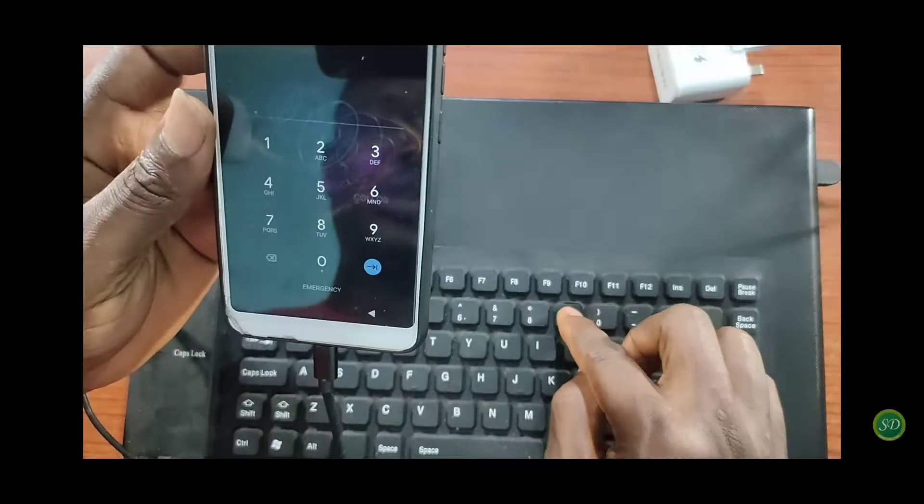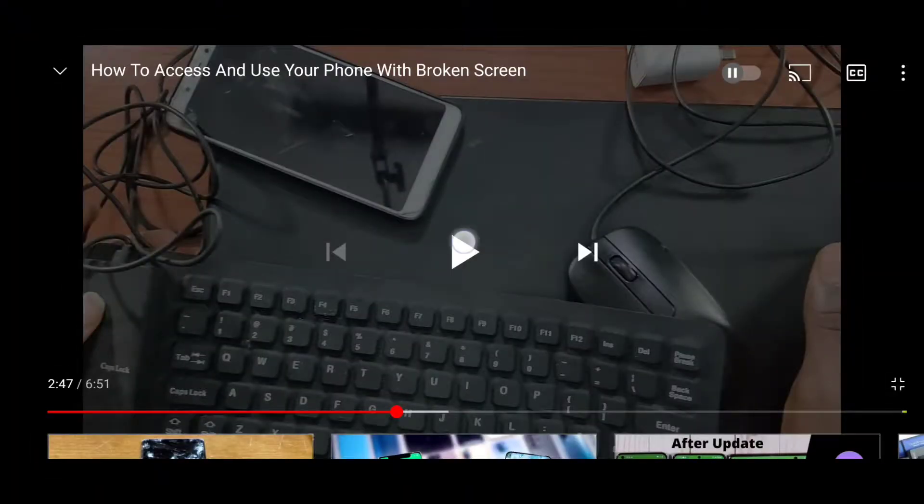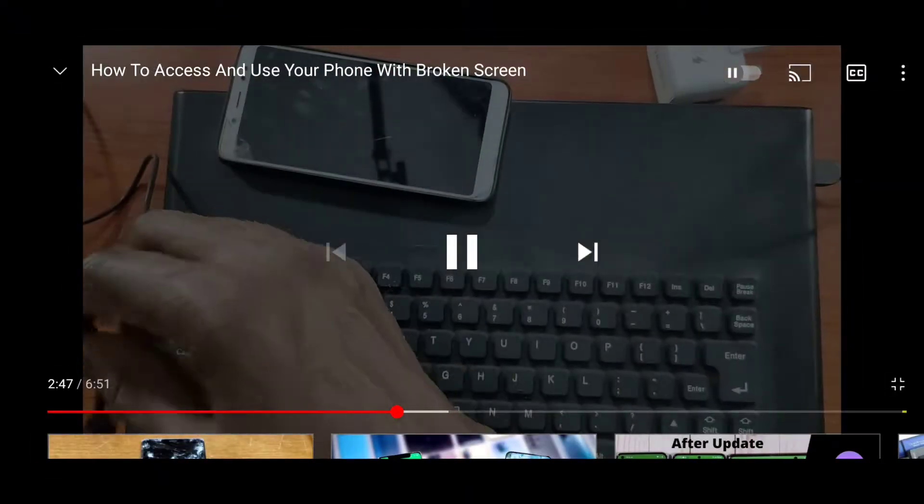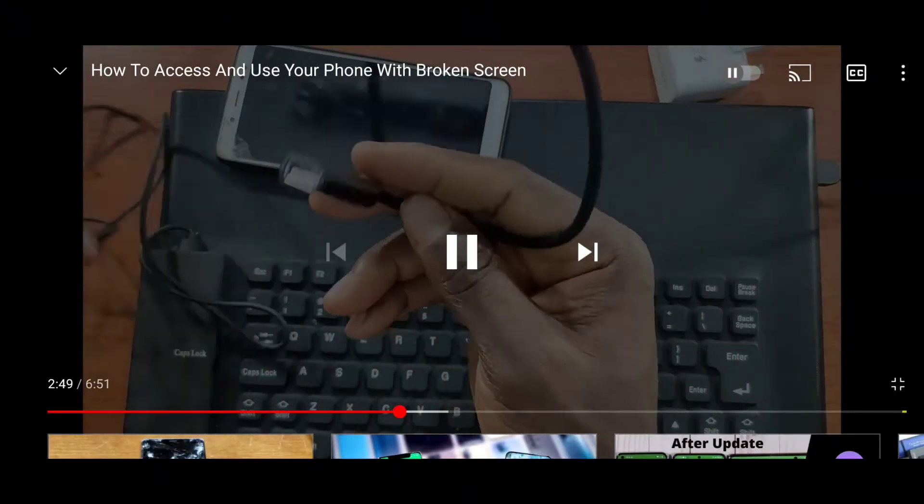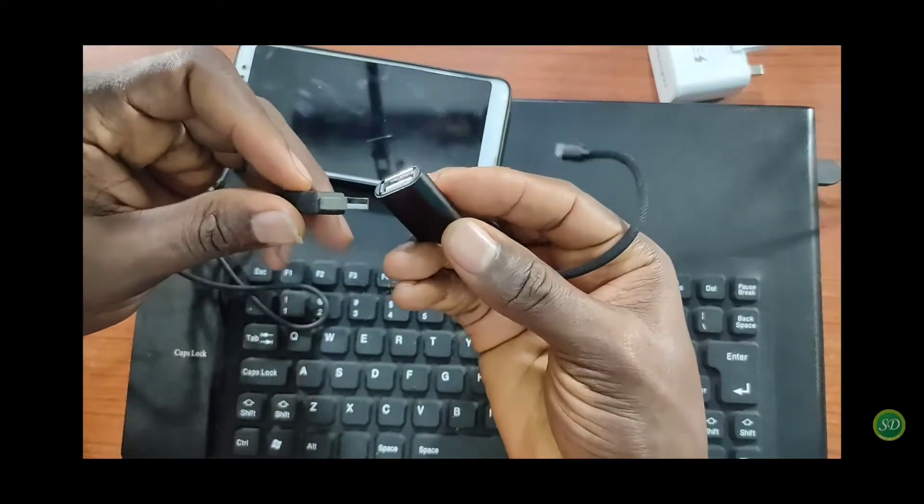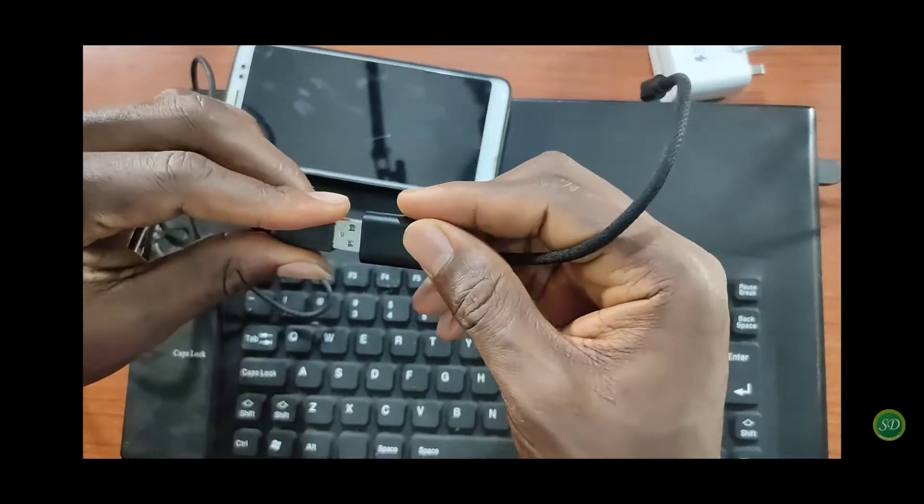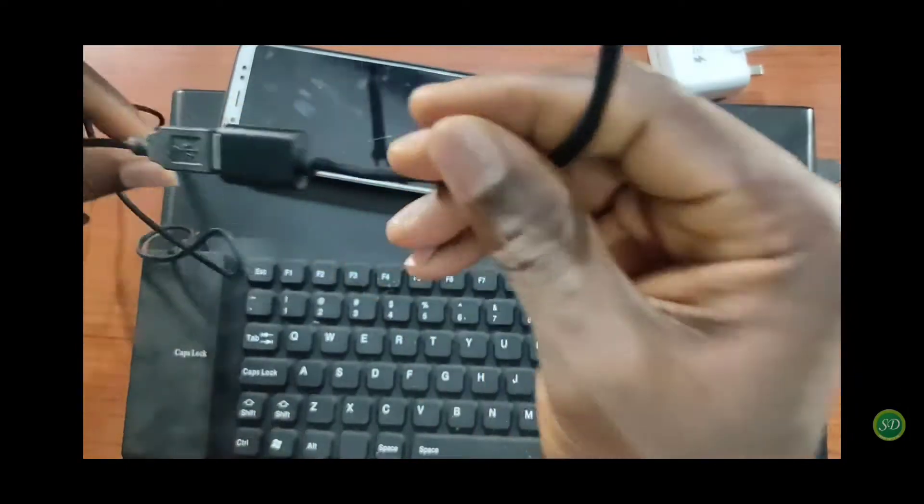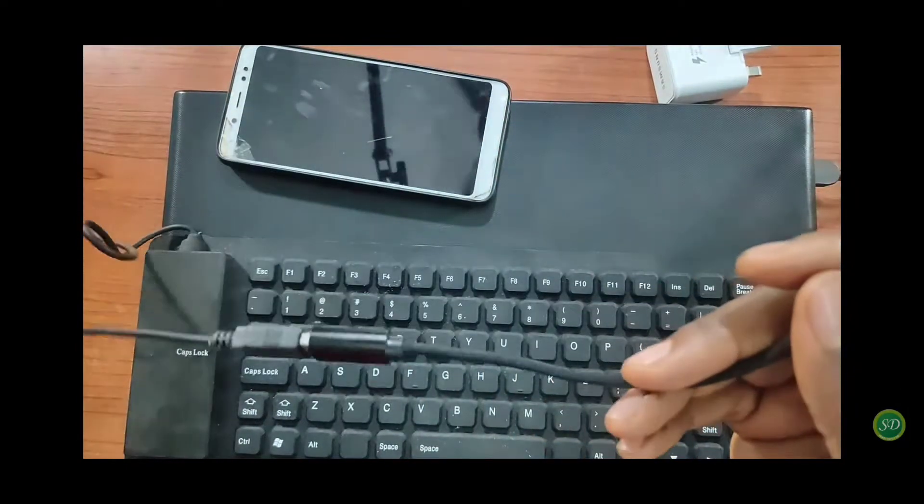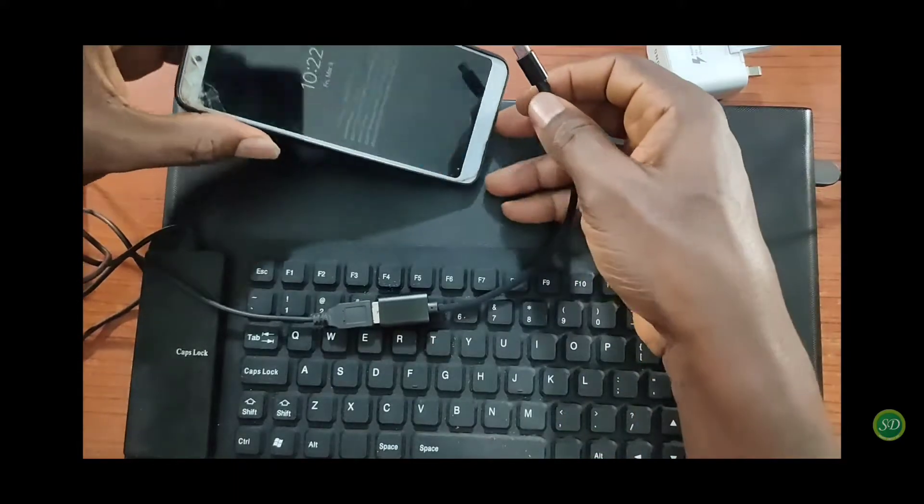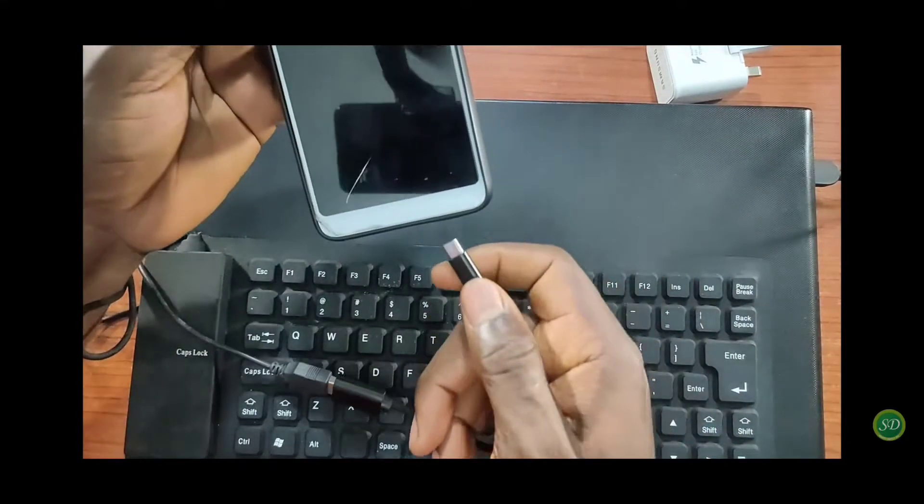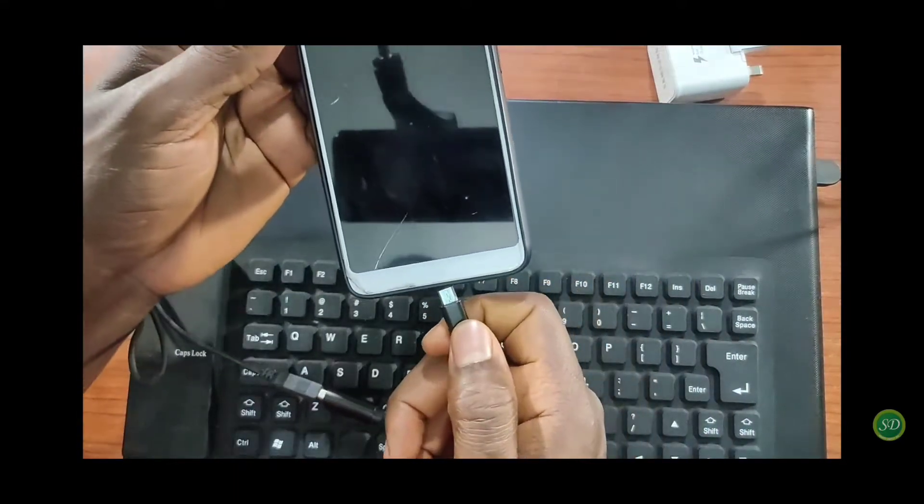I recently did a video on how to access a phone with broken screen for Android. You can check it in the cards right now or link in the description. But there are 5 major settings that you must turn on. You have to turn some of these things on to be able to enjoy your phone. Even when the screen is broken, you can get files, go into app data, and do a whole lot of stuff with this setting. So if you're ready, let's go in.